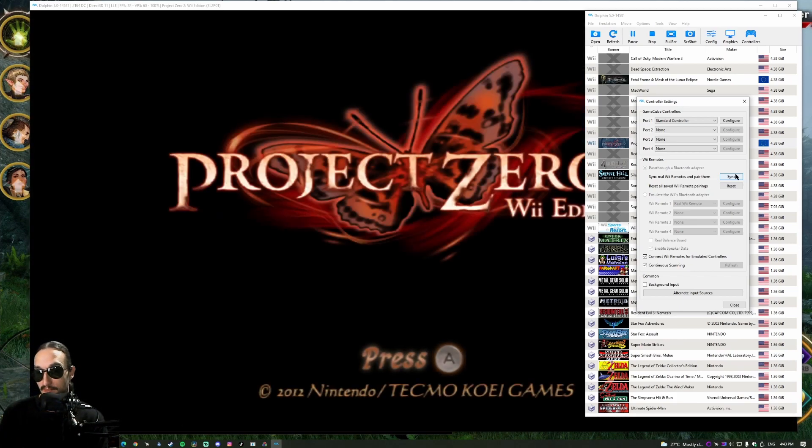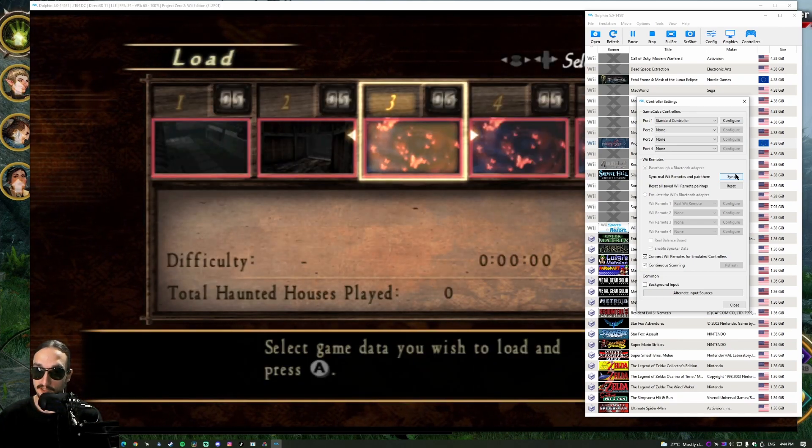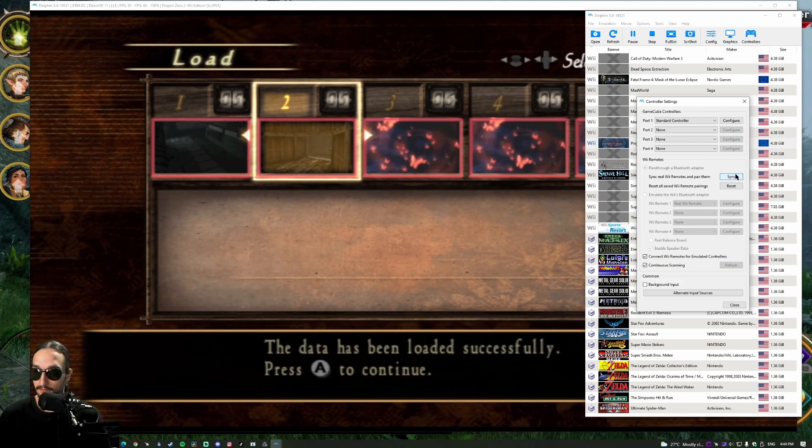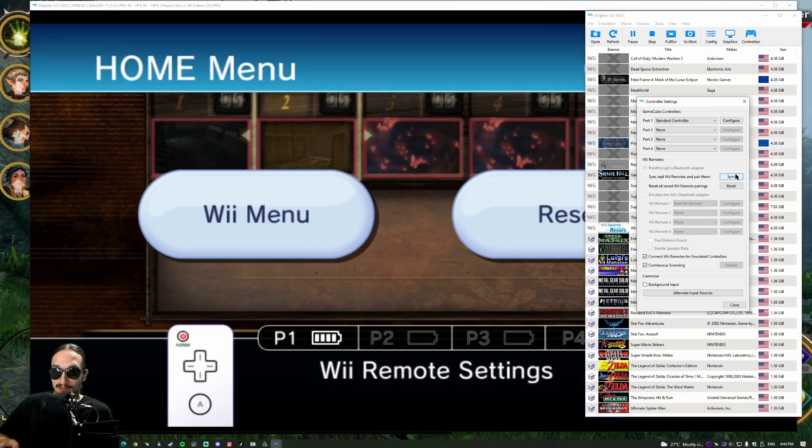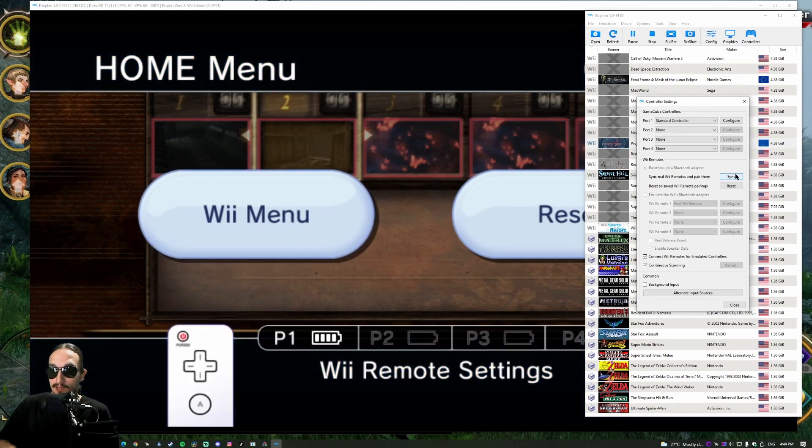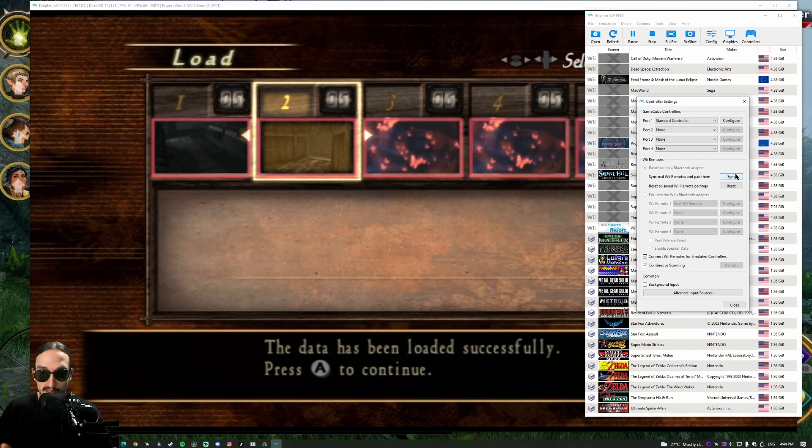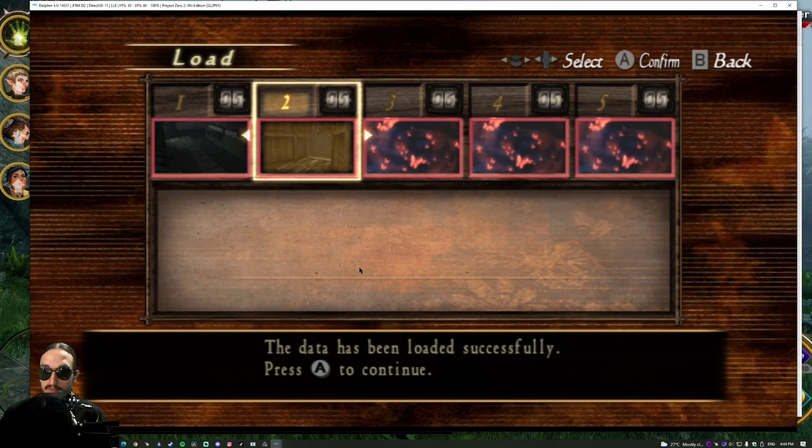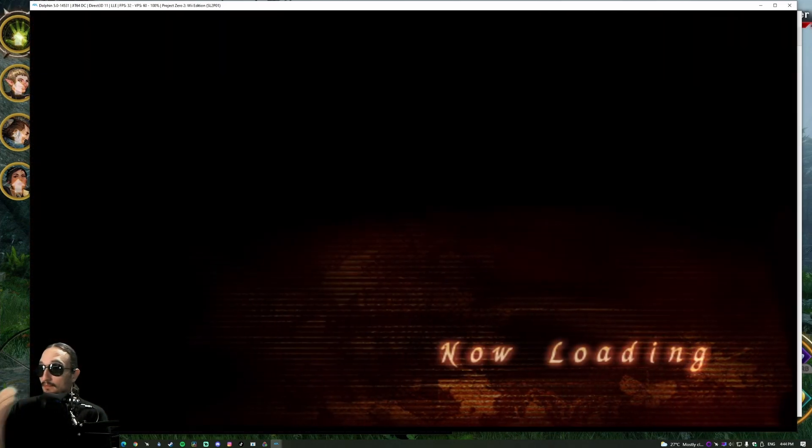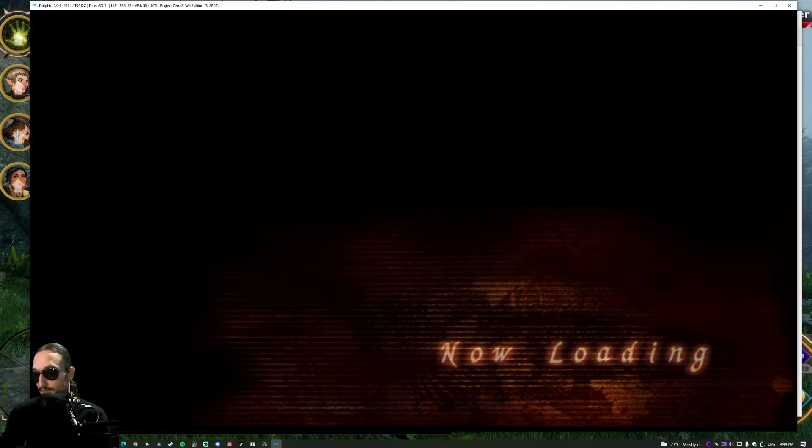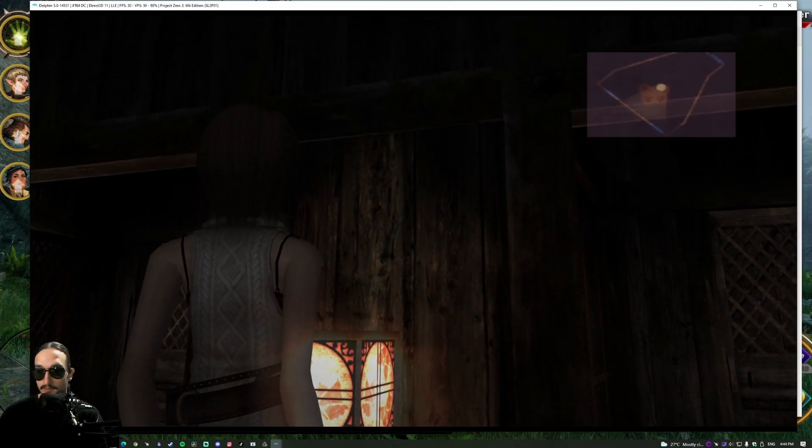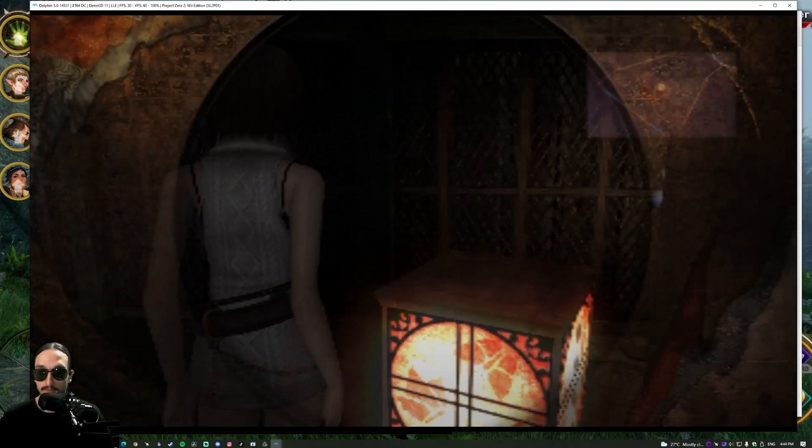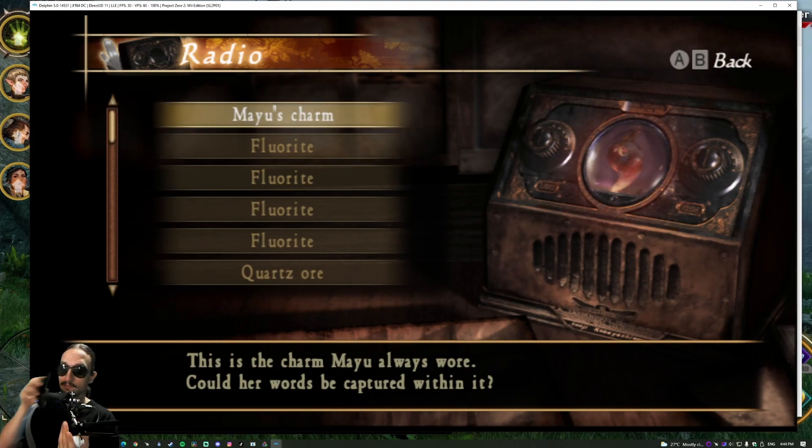So let's go back into the same save file and we're going to try the same thing. We're going to see if the speaker is working properly now. Again, the Wiimote is also working properly just so you can see there. There's nothing wrong with it. I'm a little too close to the sensor bar, but other than that it's working properly. Let's go back into the game and test our speaker. Radio, Mayu's charm.